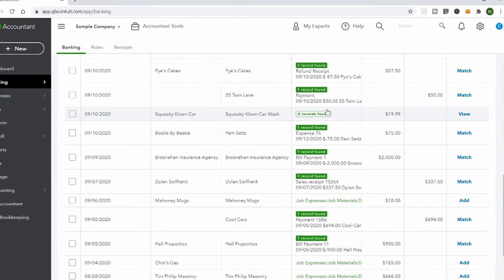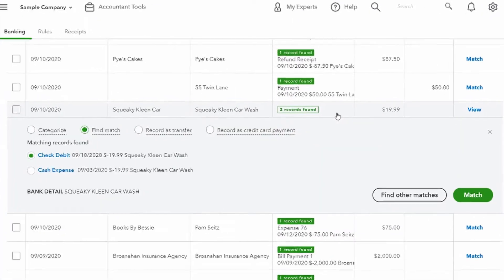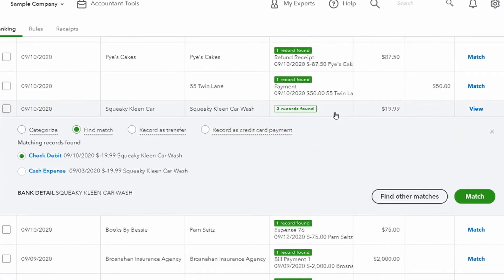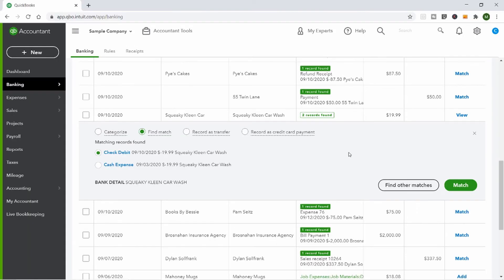Occasionally it'll find two things that match, and that's where you use your deductive reasoning or ask your client which one is correct. In this case, the same amount was charged at Squeaky Clean Carwash on two different dates, so you have to figure out which one is the right match. I'll choose this one and match it.